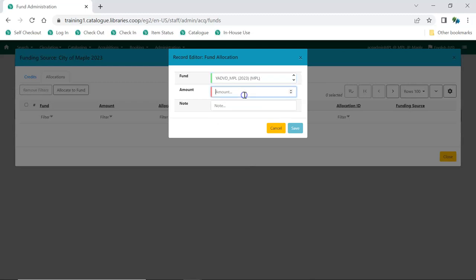Enter the amount you'd like to apply to the fund from the funding source. Enter a note if you wish. Click Save.